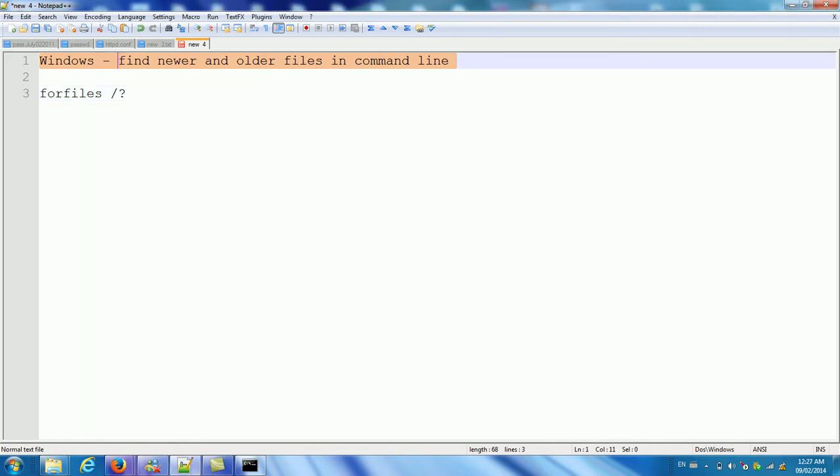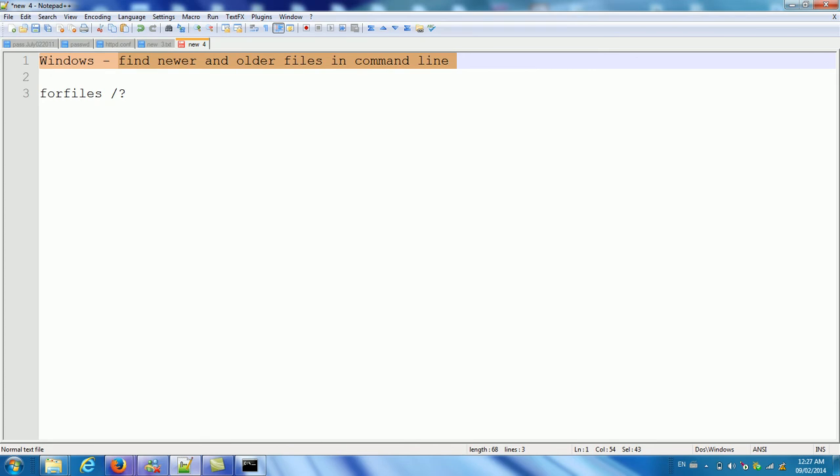In this video, I will show you how to find new and older files in command line.